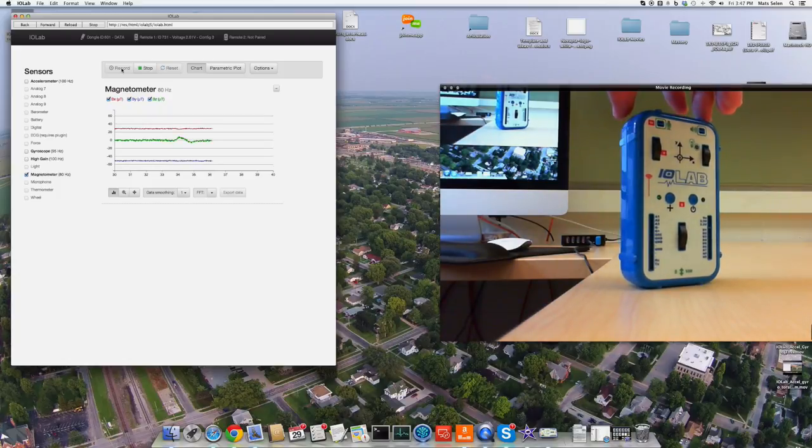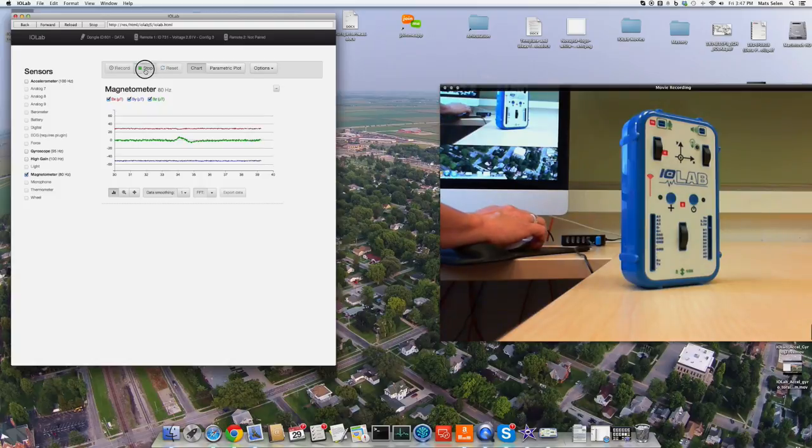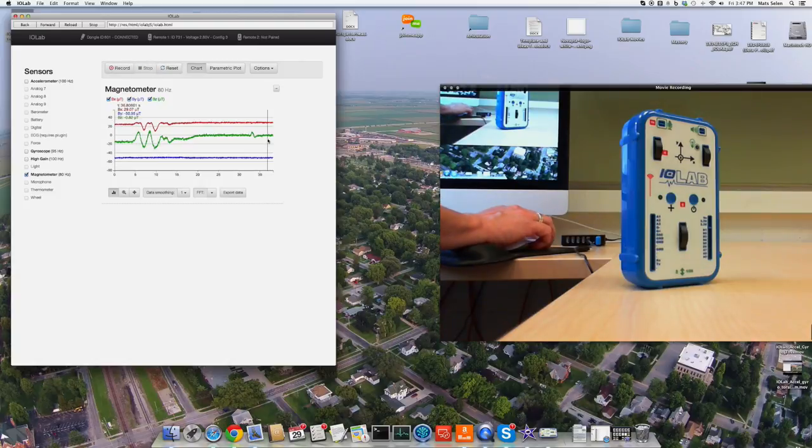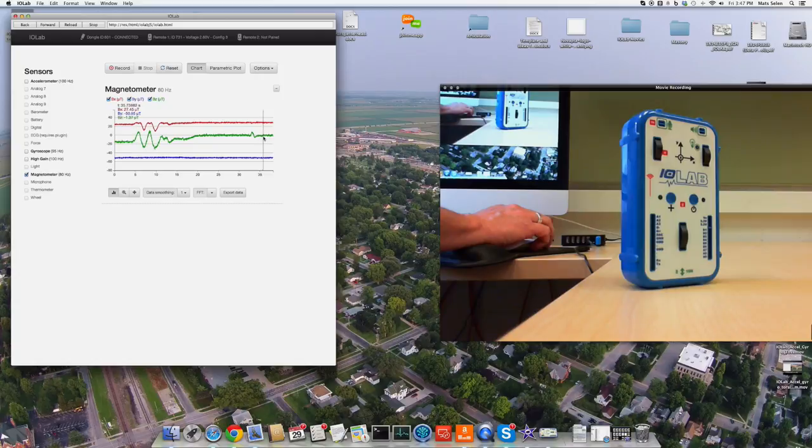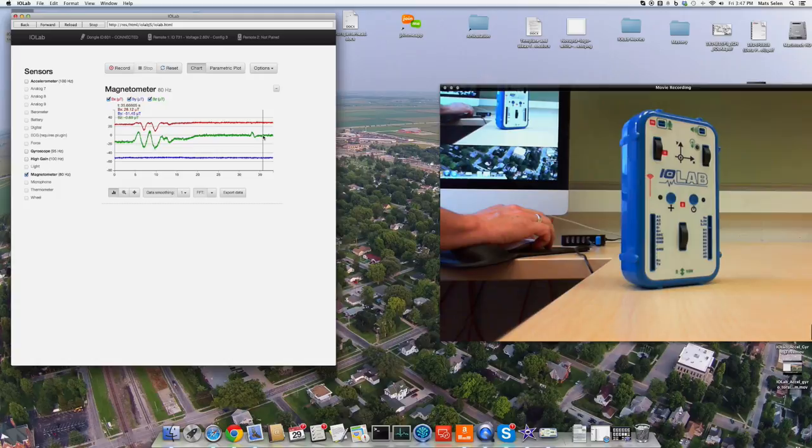So here what I've done is arranged it so that, I'm going to stop this, at the end of where I was doing, the Z component, the one out of the face of this thing, was zero.